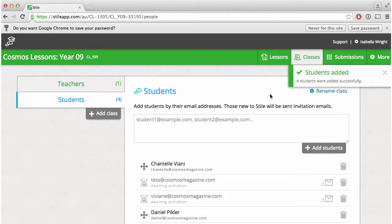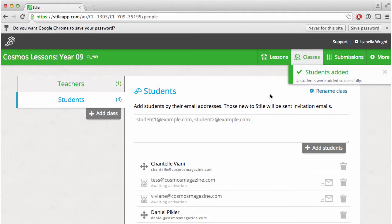Your students will receive an email and they simply have to follow the link and set up their accounts.